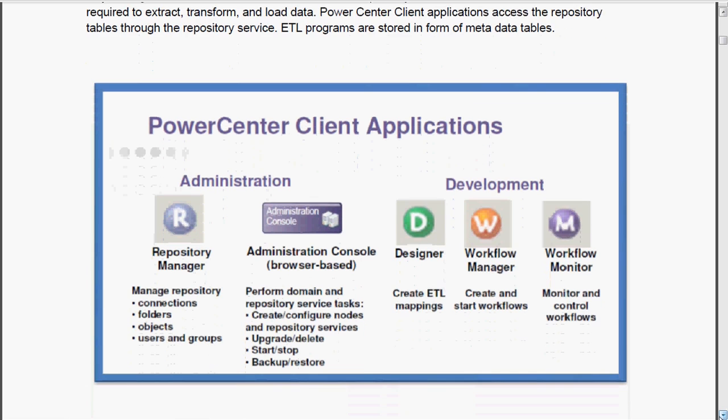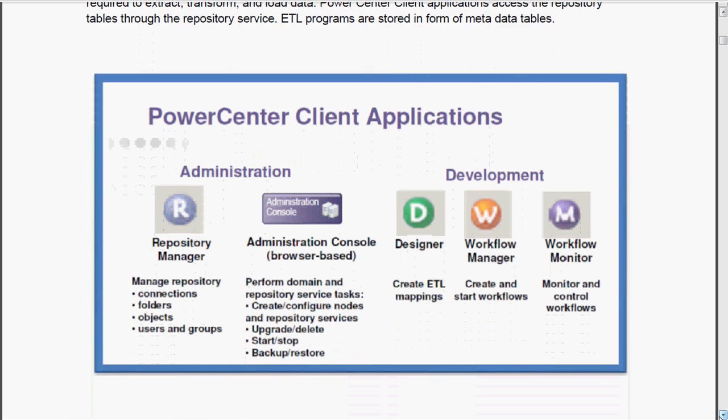Here is the Power Center client application. It is broadly classified into administration and development. Administration has two tools: one is repository manager, the other is web-based administration console. Development-wise, Informatica Power Center designer, Informatica workflow manager and Informatica workflow monitor are available.